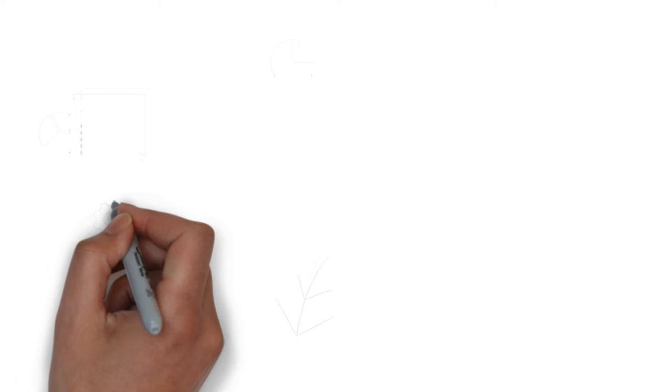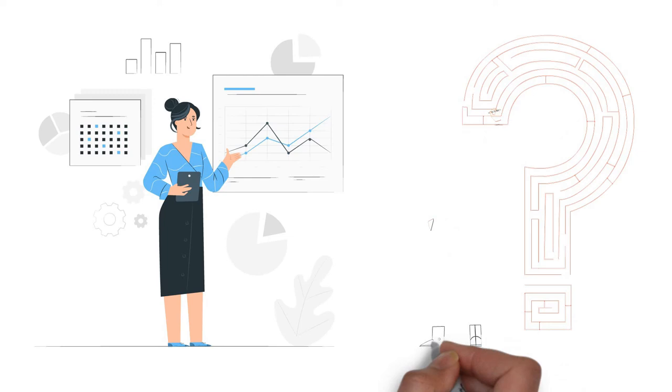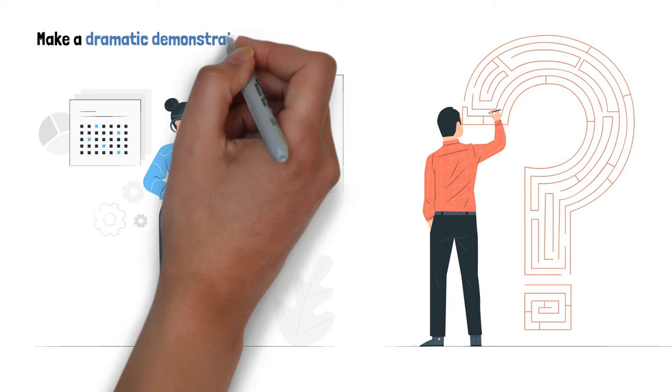and save their princes or princesses. When showcasing your solution, lead with benefits, then back them up with features. Share your story if it helps the audience relate and how you came up with your solution. And last but definitely not least, make a dramatic demonstration to show how your solution can solve even their toughest challenges.